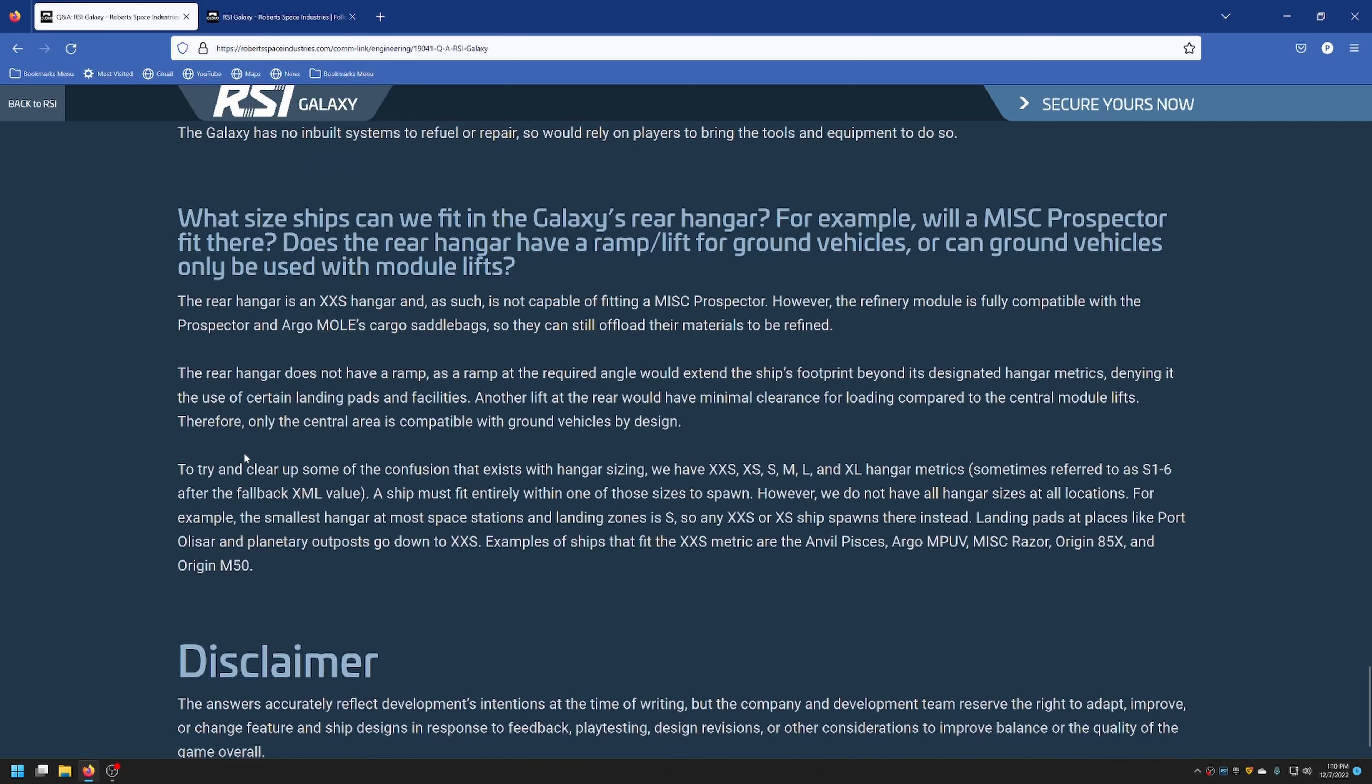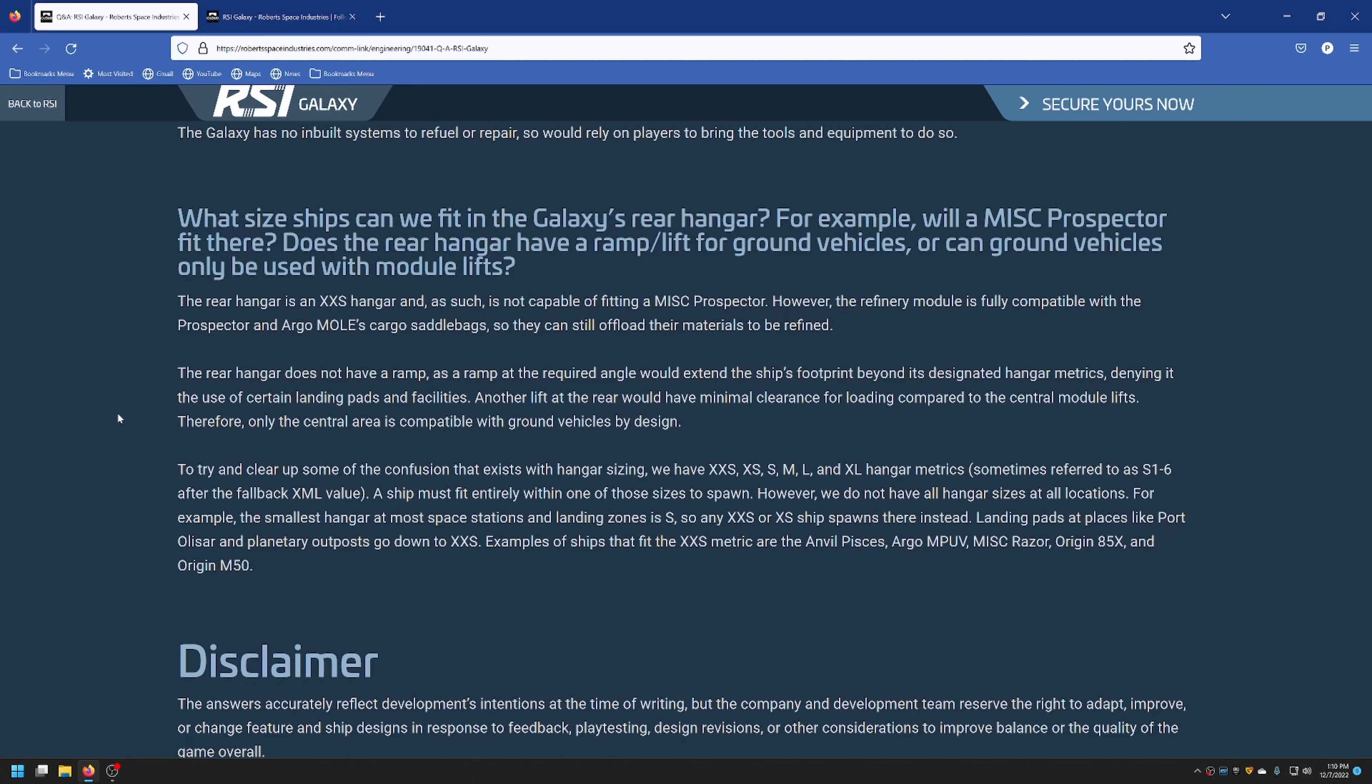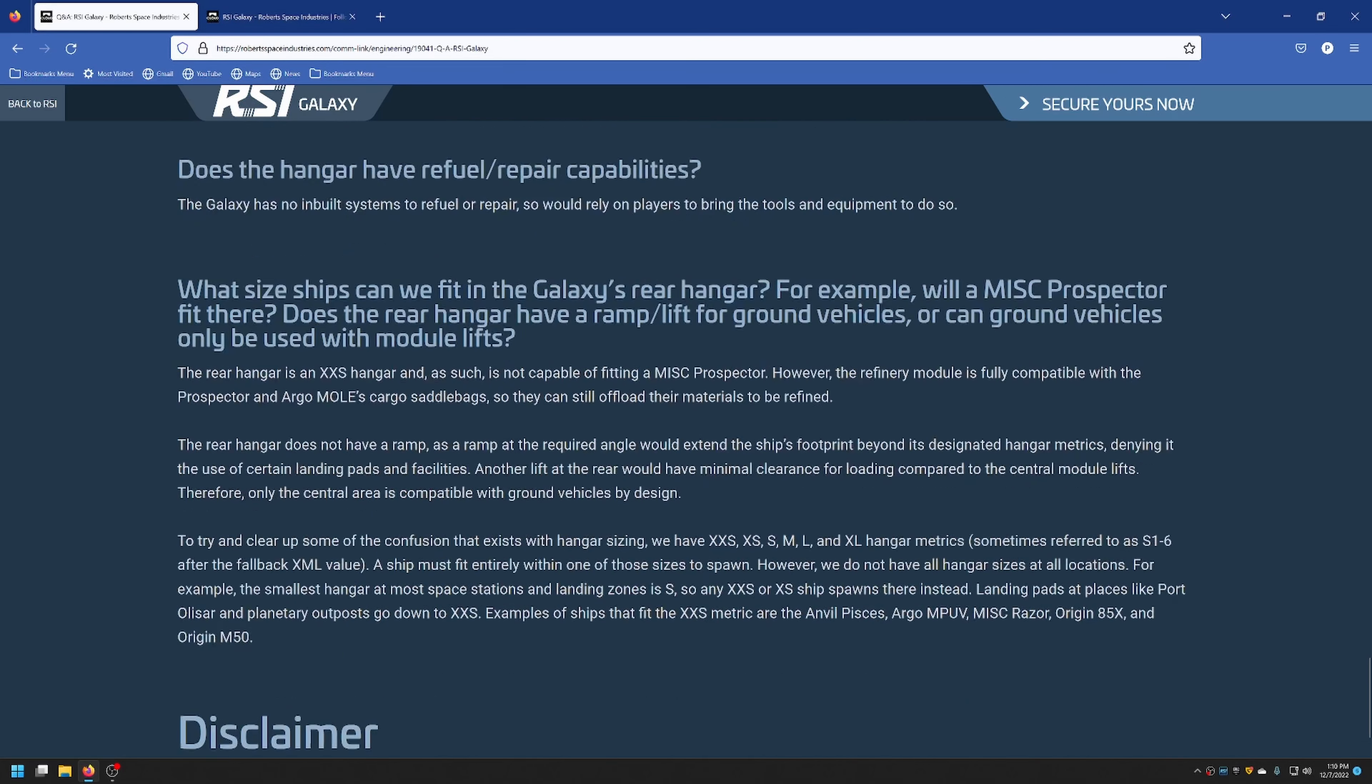What size ships can we fit in the Galaxy's rear hangar? For example, will the MISC Prospector fit there? Does the rear hangar have a ramp lift for ground vehicles, or can ground vehicles only be used with the module lifts? So the rear hangar is an extra small hangar. With that, that means that only certain ships will fit in there, like the Pisces, the MPUV, the Razor, the 85X, or the M50. Now, as far as other ships fitting in there, it's not really made for those sized ships. You could probably squeeze a few in there, but I would not do that because the game's a little finicky and you will probably blow up.